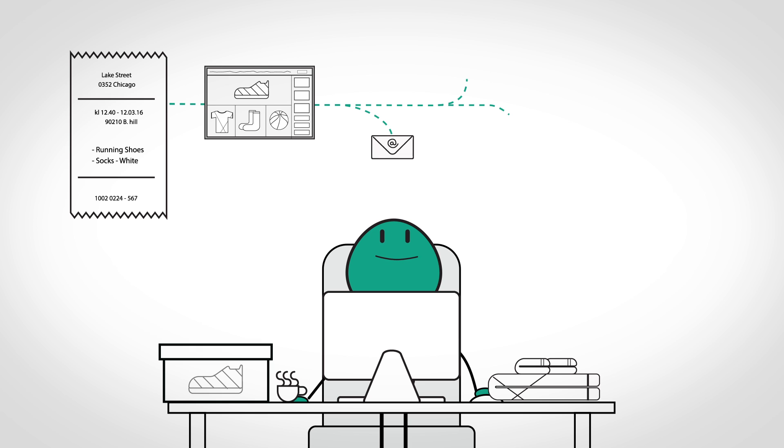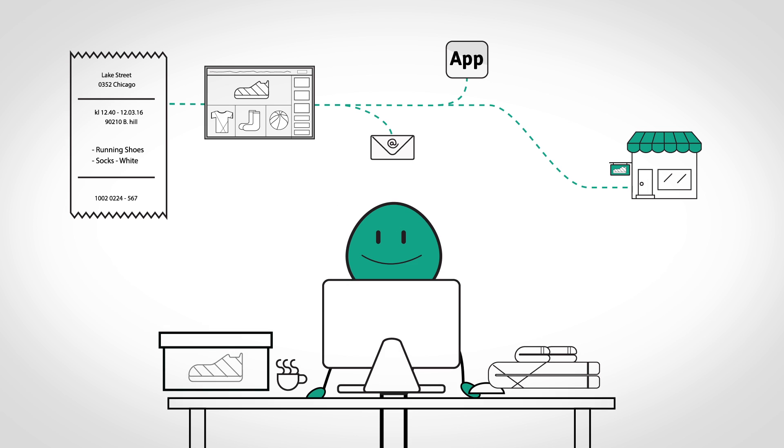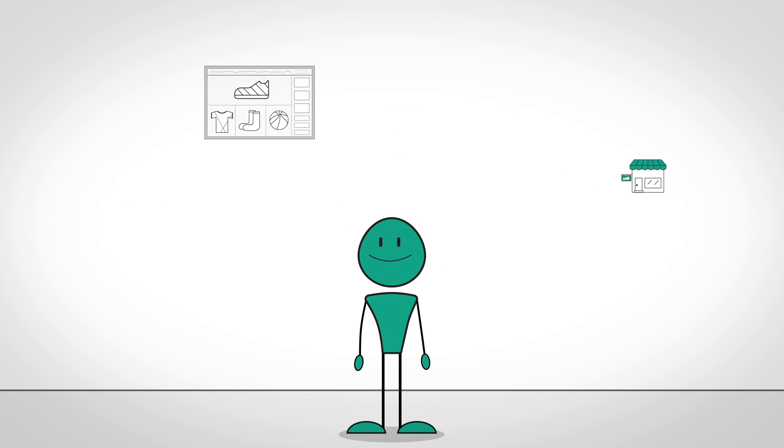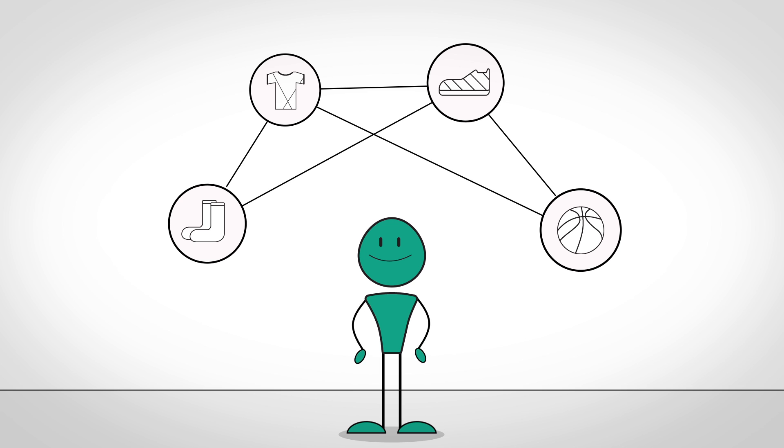Start easy with your core shopping data and let Sansen develop your personalized customer journeys from there. Sansen lowers the threshold for you to get started with personalization.